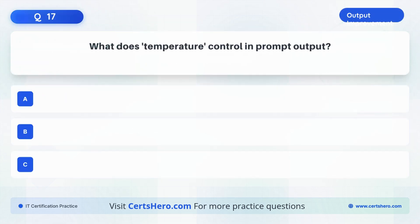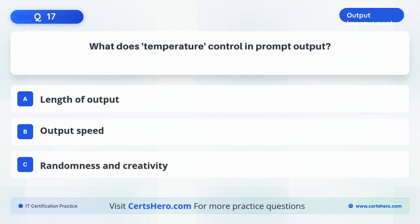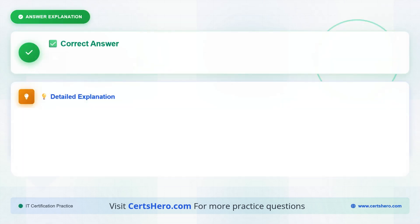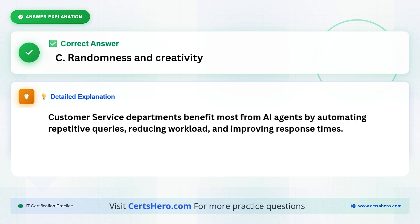What does temperature control in prompt output? A. Length of output. B. Output speed. C. Randomness and creativity. The correct answer is C, randomness and creativity. Customer service departments benefit most from AI agents by automating repetitive queries, reducing workload, and improving response times.